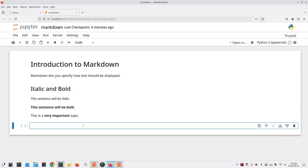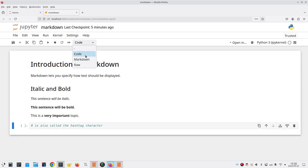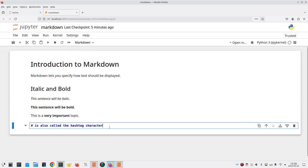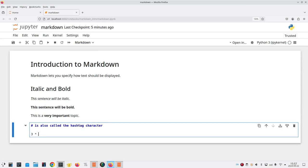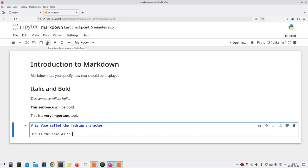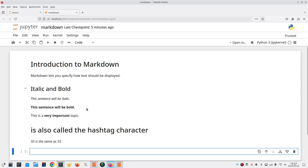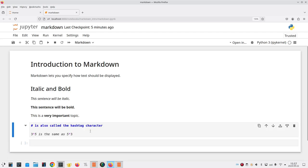Our next question is, what if you actually need a pound sign or asterisks around text? For example, I want to say, pound sign is also called the hashtag character. Hmm, why is that italics? Oh, that's right, I forgot to change it from code to markdown. And then, on the next line here, I will say, three times five is the same as five times three. Now, if I run this cell, you will see that it thinks some of the pound sign is a heading, and the asterisks stand for italic. Well, that's certainly not what I want.